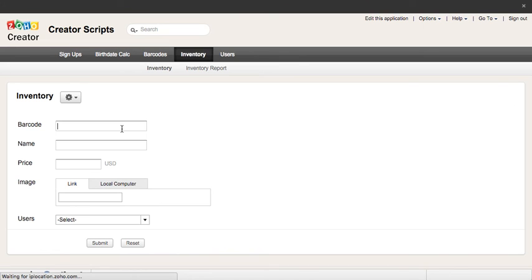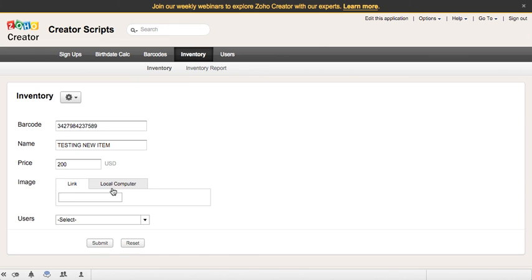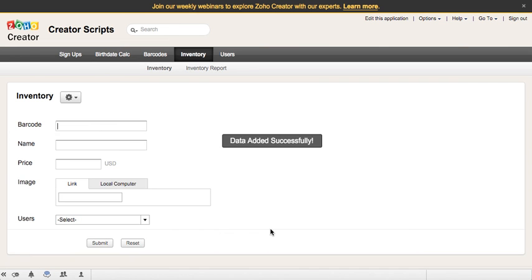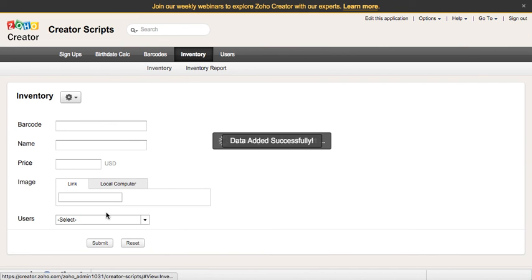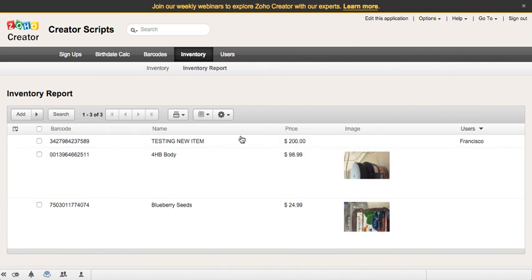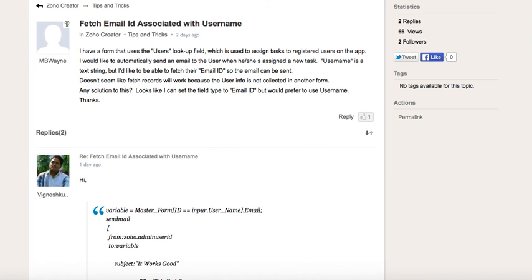And now you can access the inventory form. You can put a barcode, you can put a name - 'testing new item' - you can put the price, you can add an image for the product, and then select the user. And when you click submit, the data was added successfully. Right here there's my name.